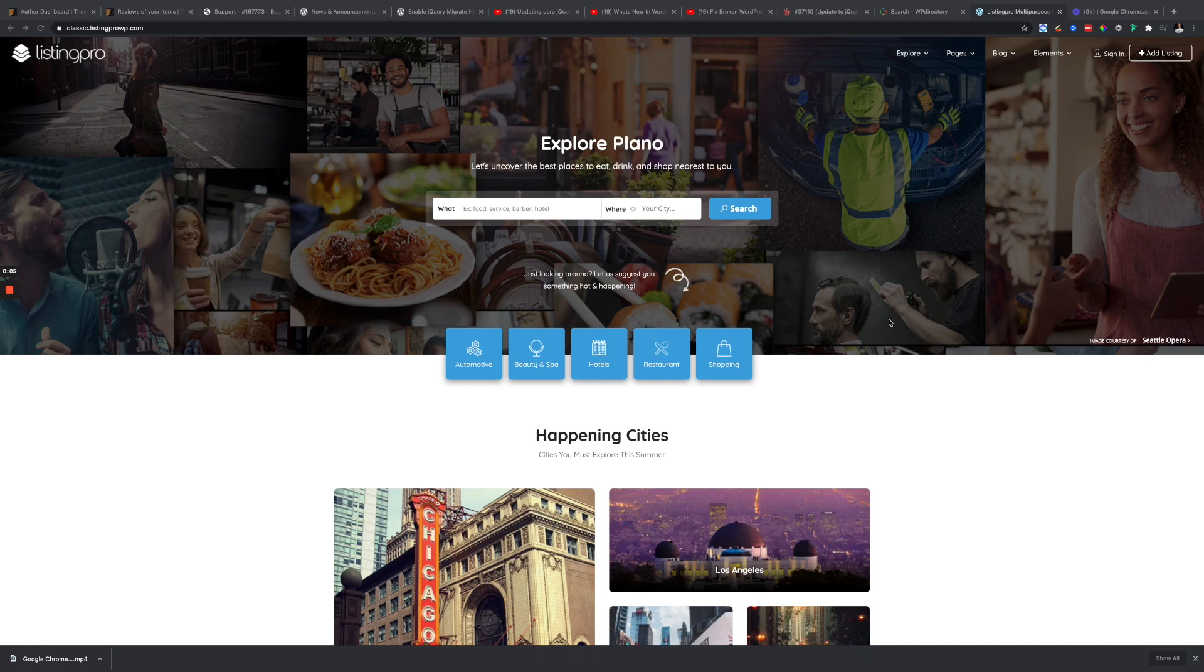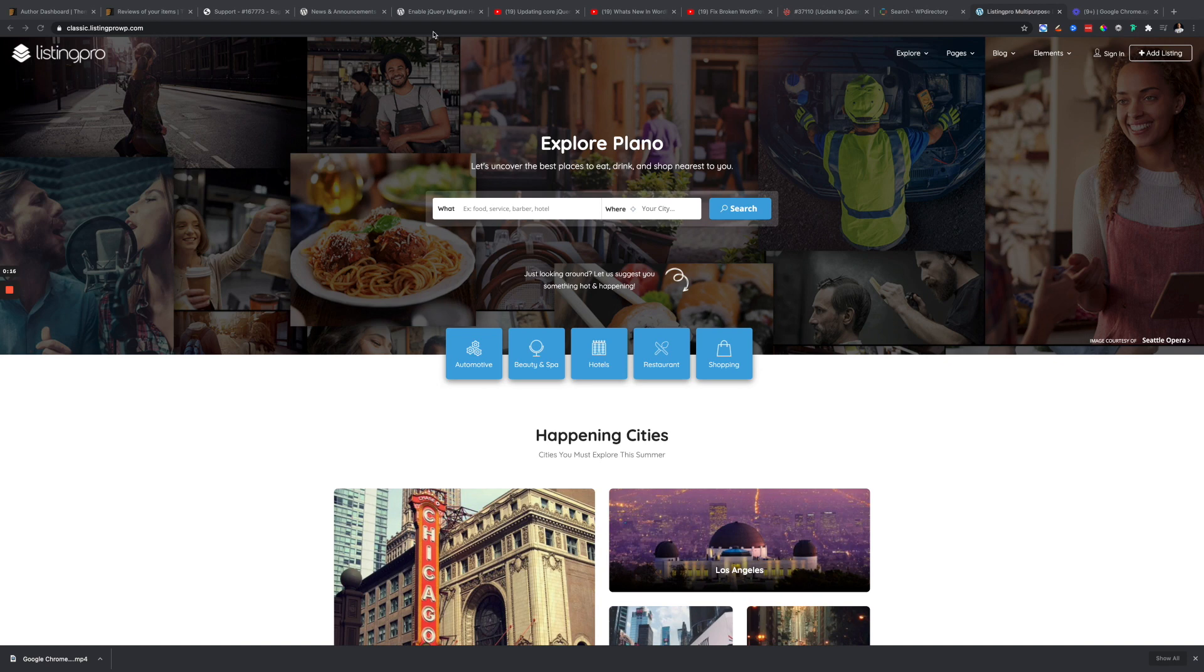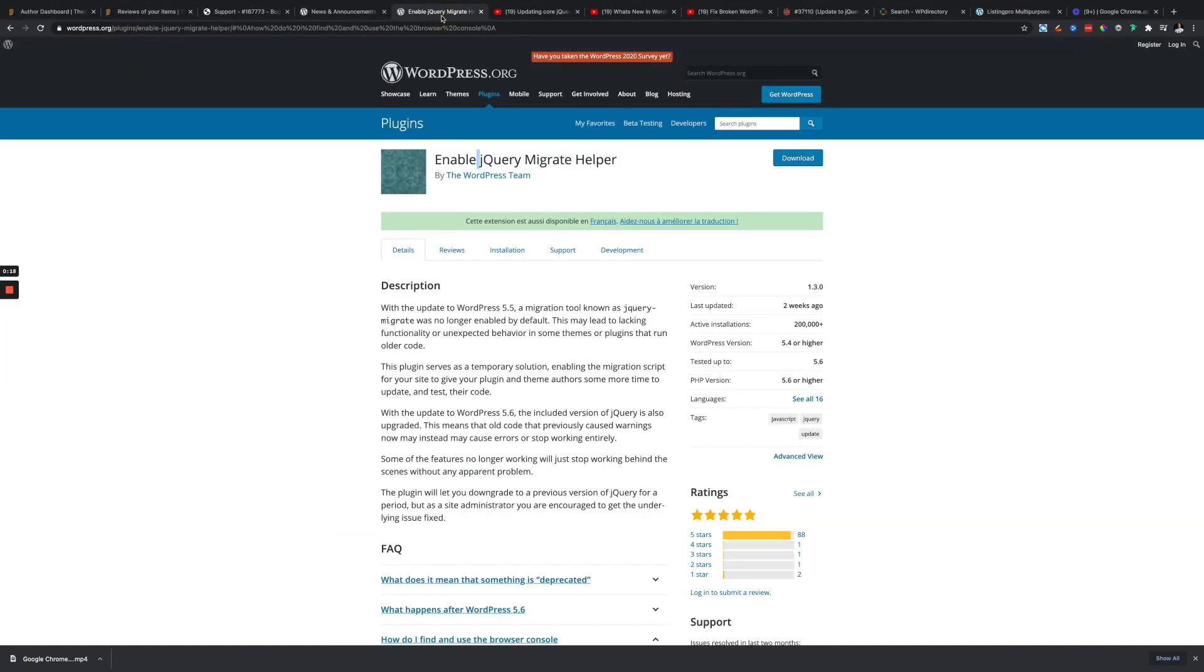Hello everyone, if you're a Listing Pro user and you have recently updated your WordPress and your site is now broken, you don't need to panic. All you have to do is download this plugin from WordPress: Enable jQuery Migrate Helper.